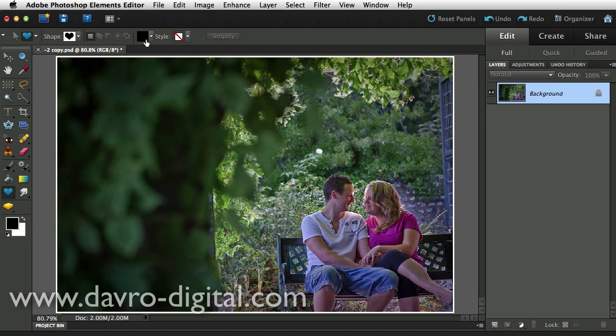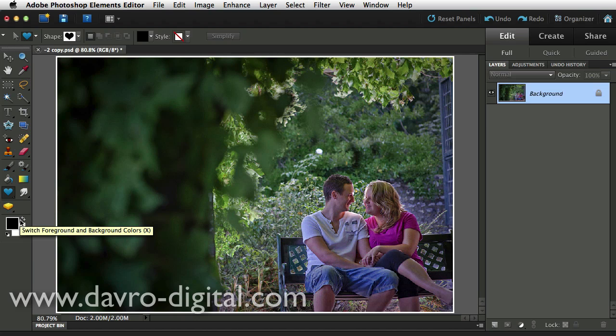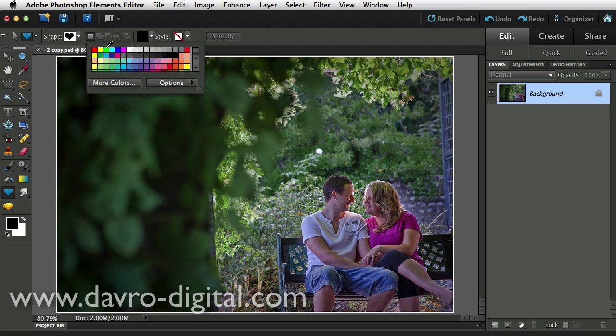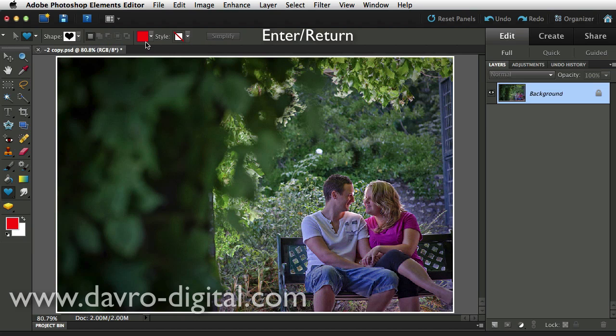One important thing to mention is the color we have here is the foreground color, but we can still change it. Click on the little arrow, and we're going to select red here. Clicking down, in goes the red. Simply press enter or return, and that dialog box disappears.